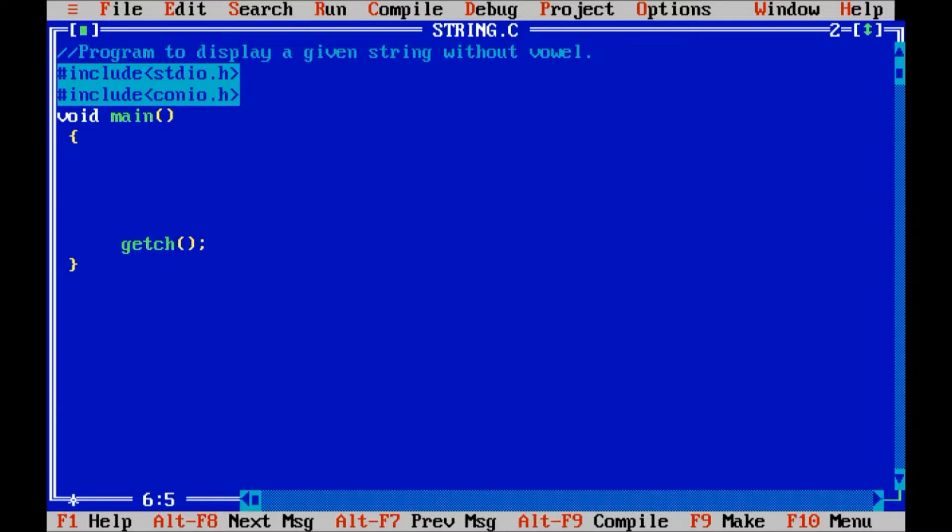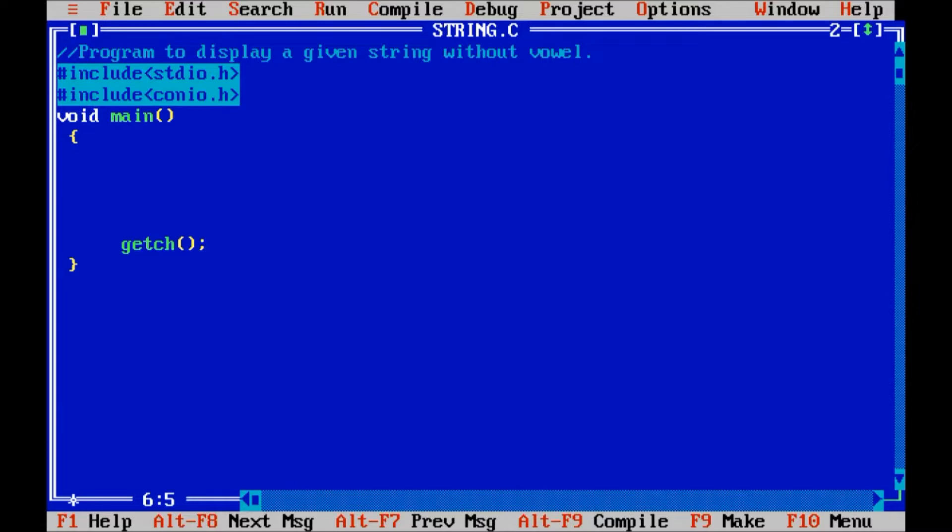Hello friends, in this session we will display a given string without vowels. Let us accept a string from the user and remove all vowels from that string and display it.